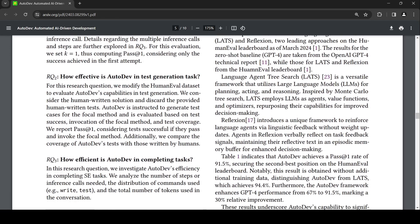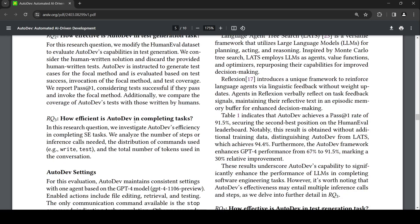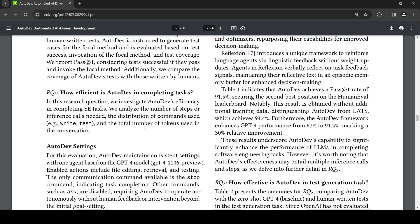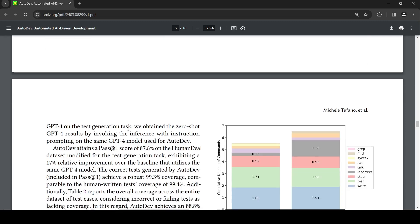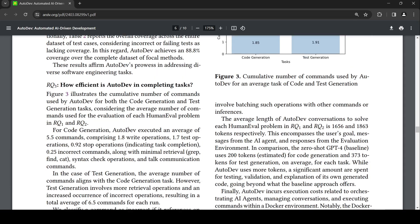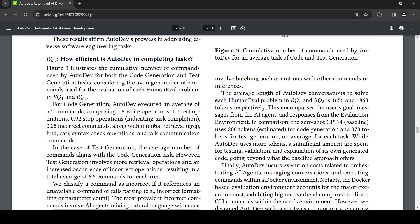Then they ask the third question: how efficient is AutoDev in completing tasks? They investigate the total number of tokens used and the distribution of commands. For code generation, AutoDev executed an average number of 5.5 commands comprising 1.8 write operations, 1.7 test operations, and 0.9 stop operations. This is the cumulative number of commands used by AutoDev for an average task of code and test generation.